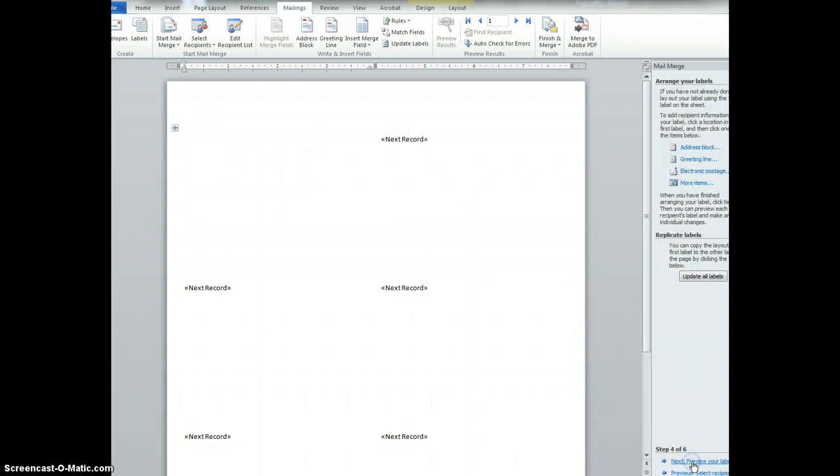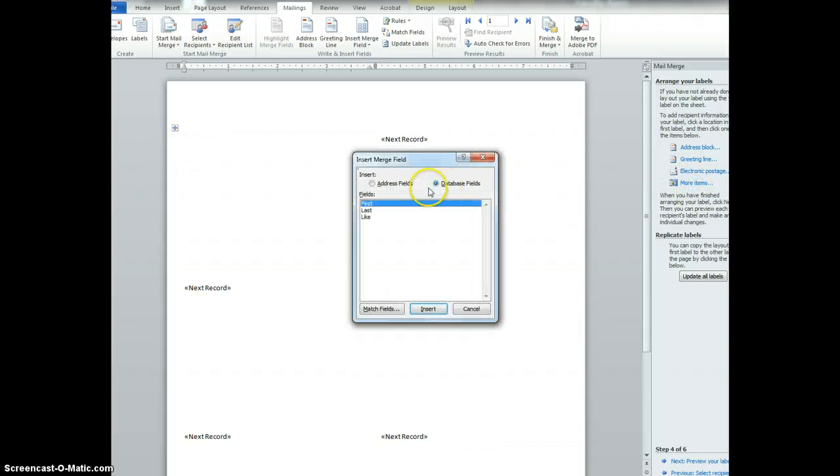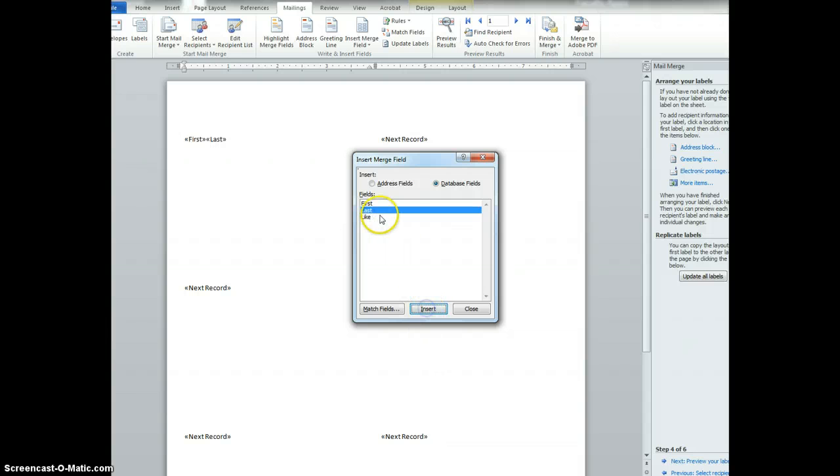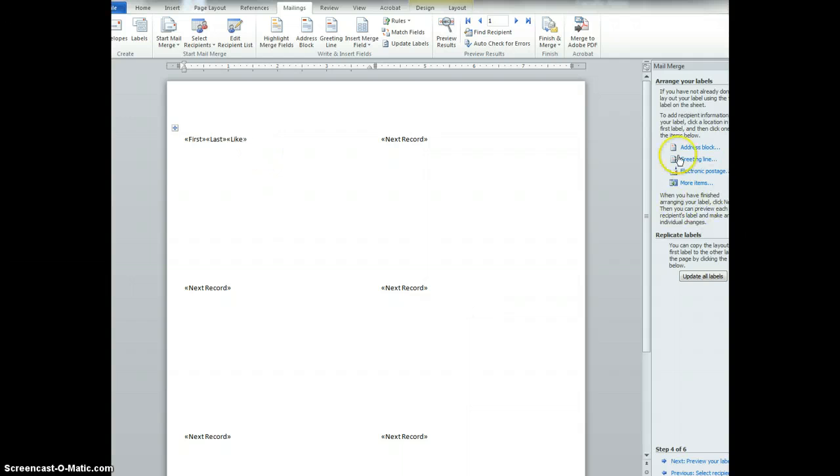Then next, this is where we start to add. So we want to add the names. So insert the names and then insert the like. And I like to use that more items over here for that.